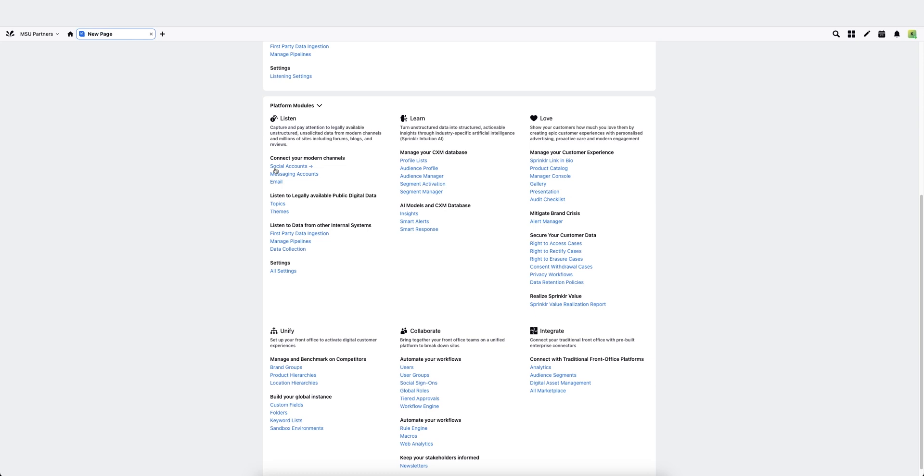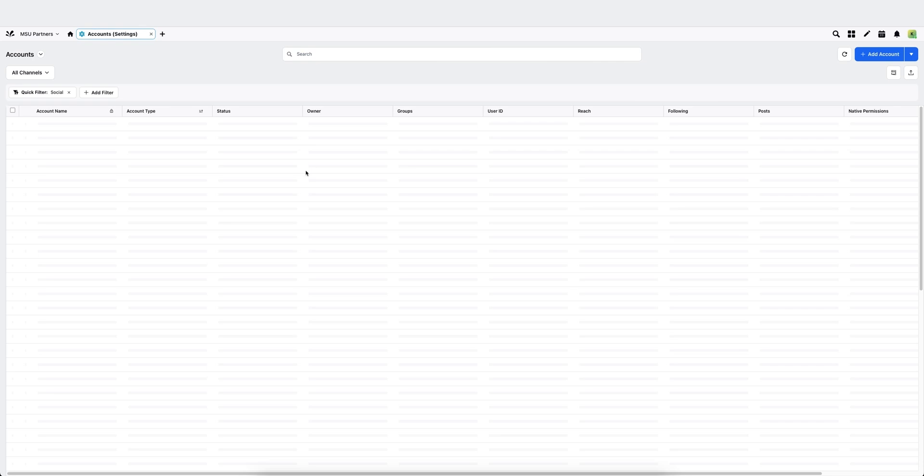If you don't see this, it means you don't have the correct Sprinklr permissions to connect accounts and you need to reach out to University Communications to have those permissions added. Click social accounts.